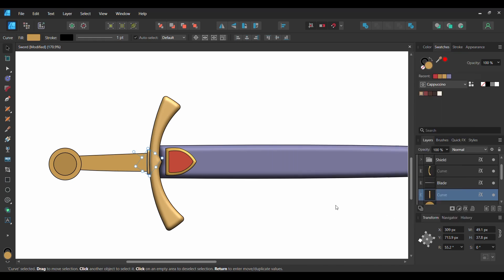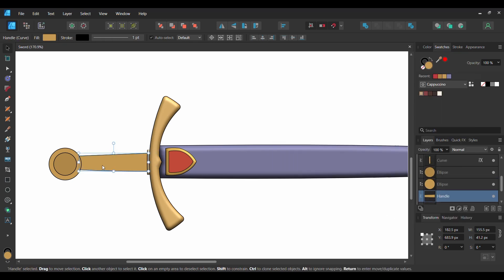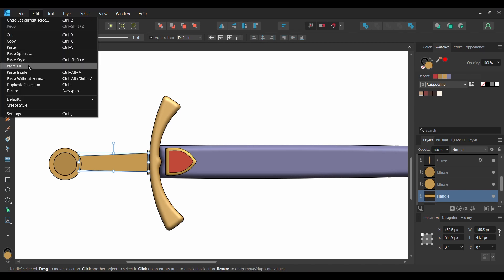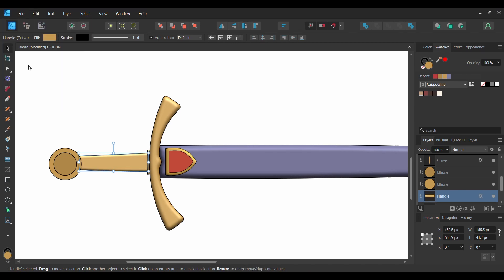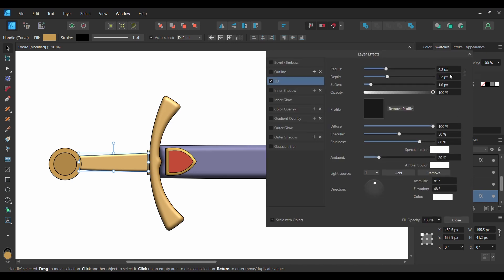After that, select the handle of the sword, then go to the Edit tab and select Paste FX again. Click the FX layer. Set the Radius to 8 pixels and the Depth to 9 pixels, then set the Soften to 3 pixels. Go to the Direction section. Set the Azimuth to 85 degrees and the Elevation to 40 degrees.